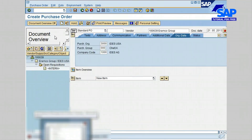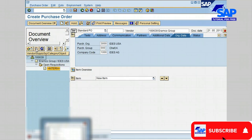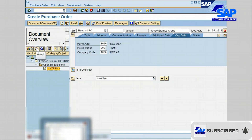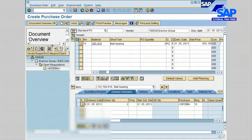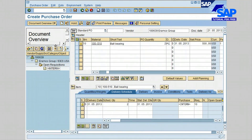The document overview on the left side is displayed. Select the item from the open requisition and then click on the Adopt icon to copy the data from the purchase requisition to the purchase order. Let's go ahead and close the document overview by clicking on it.